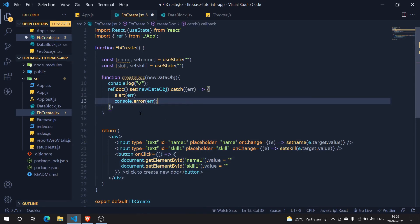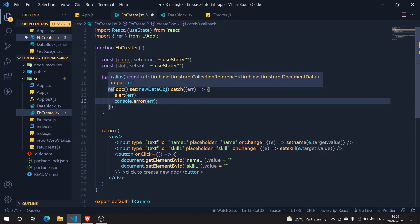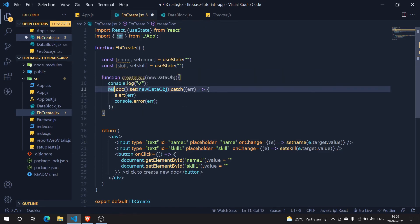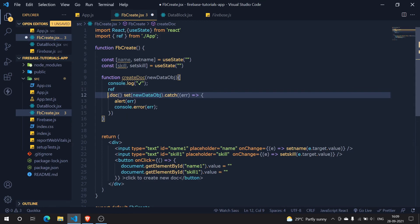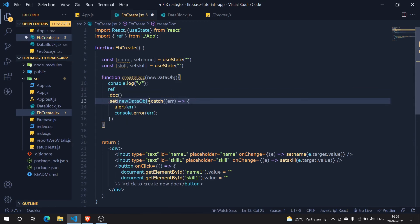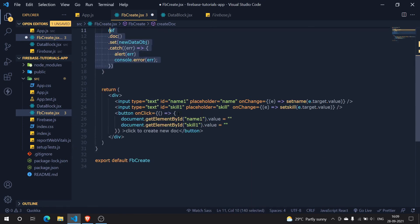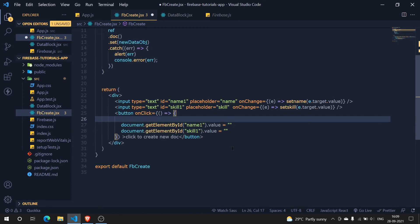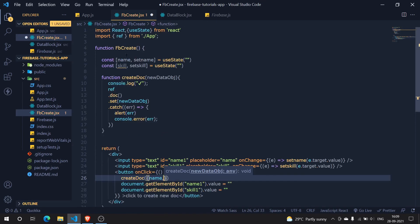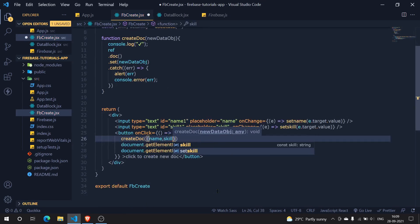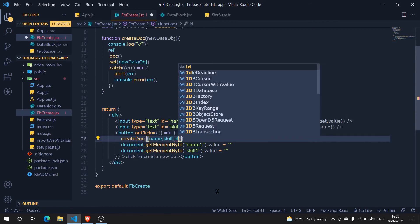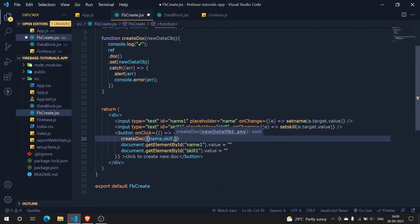We can't just manually assign sequential ids — no one would do that. So we're going to use a simple library for that. First let's test what we have so far. I need to also call the createDoc function. I'll wire it up in the onClick handler, passing an object with the name state, the skill state, and the id which I'll show shortly.